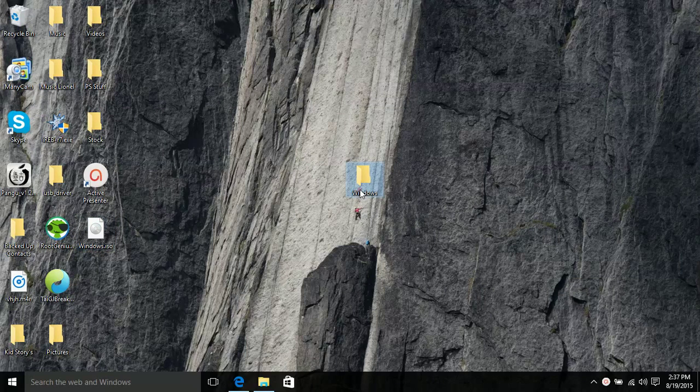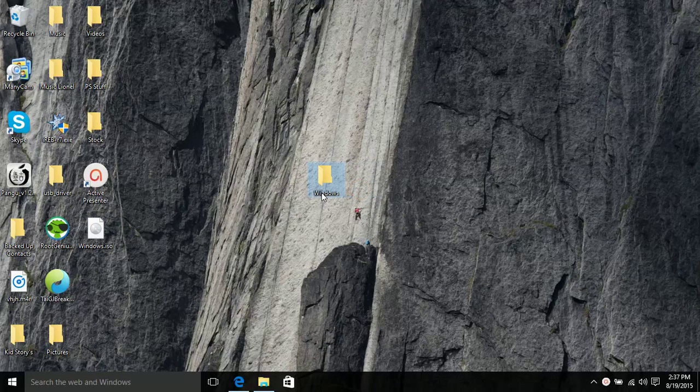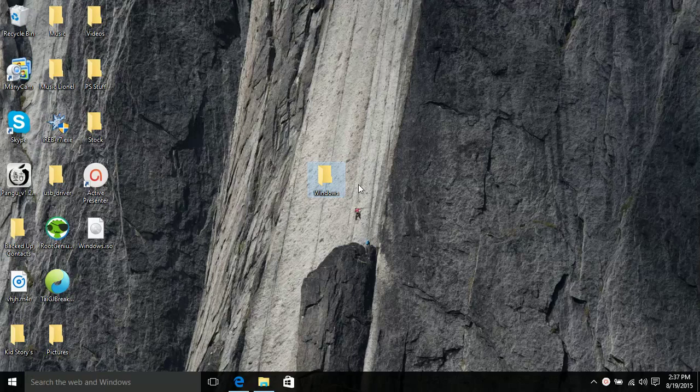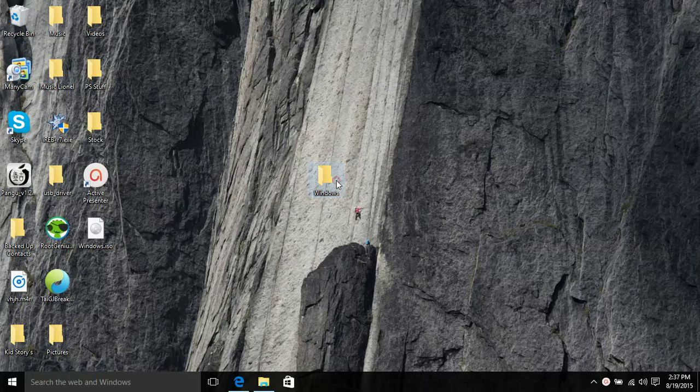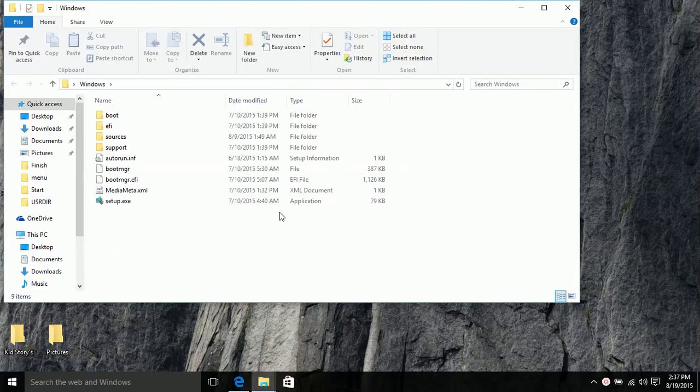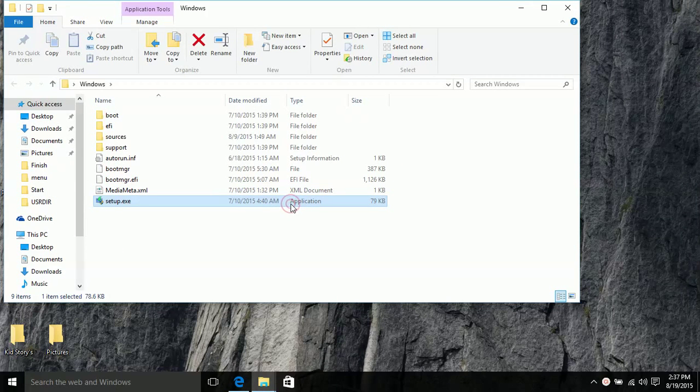But once you have it on your desktop you should see a folder and that folder should be 3.11GB. Once you double click on it all you have to do is double click setup. So once you double click setup the screen will come up for you guys.